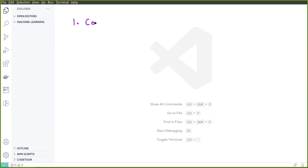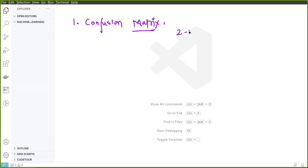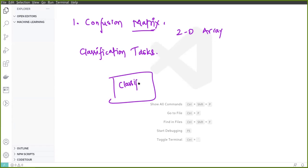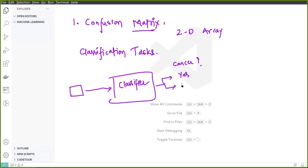What exactly is this confusion matrix? As the name suggests, it is a matrix — a two-dimensional array, or we can say some sort of grid. It is generally used in classification tasks. Suppose in machine learning we built a classifier, and we have some images. This classifier takes an image and tells whether a person has cancer or not — cancer yes or no.